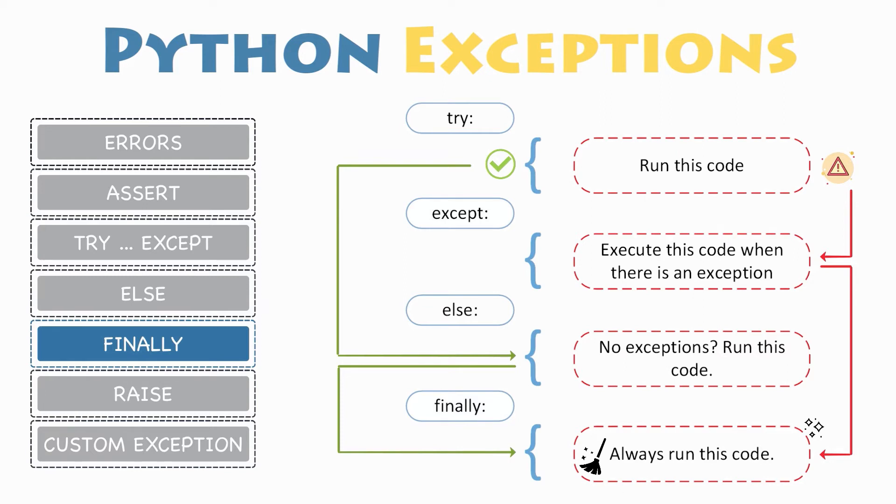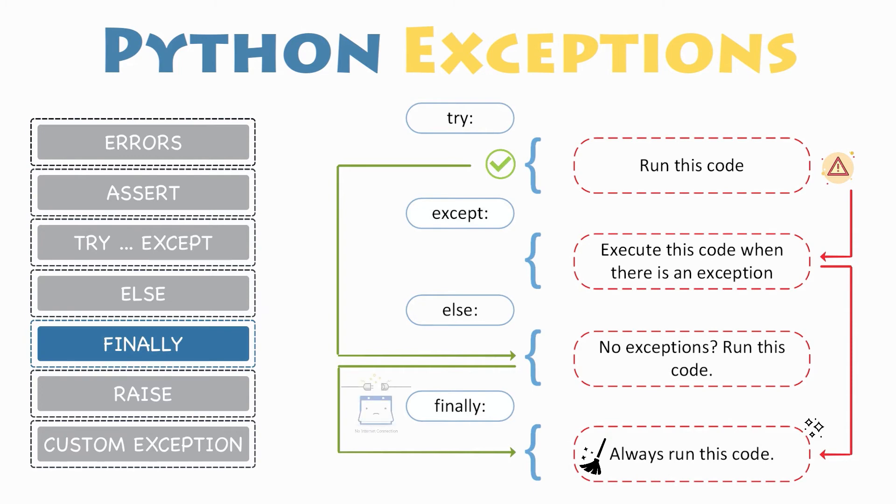For instance, you may be connected to a remote data center through the network or working with a file. In all these circumstances, you must clean up the resource before the program comes to a halt, whether it successfully ran or not. All these actions, closing a file or disconnecting from network, are performed only in the finally clause to guarantee its execution.